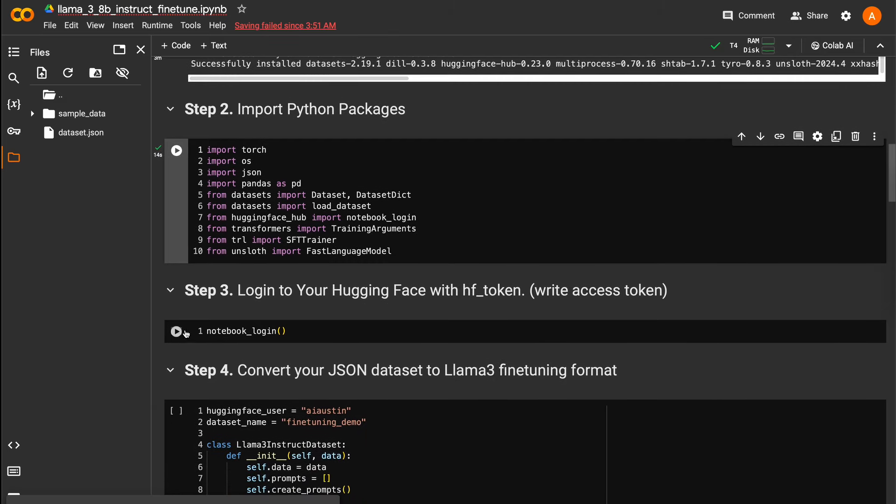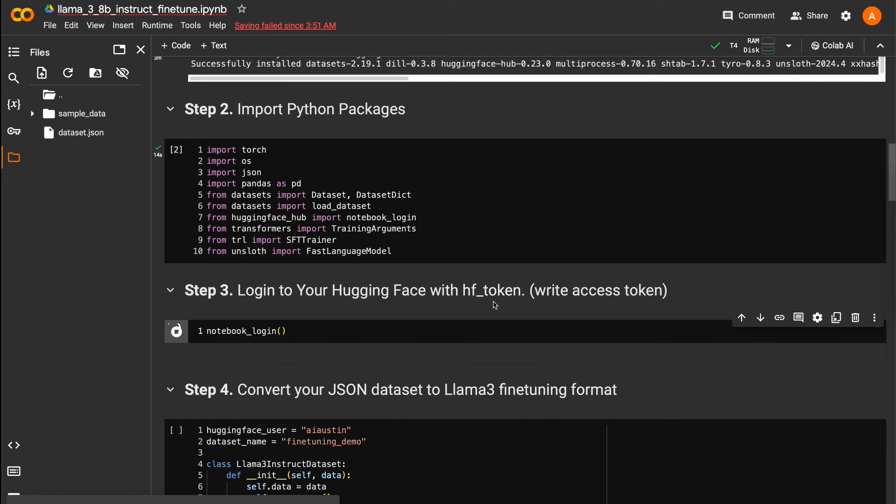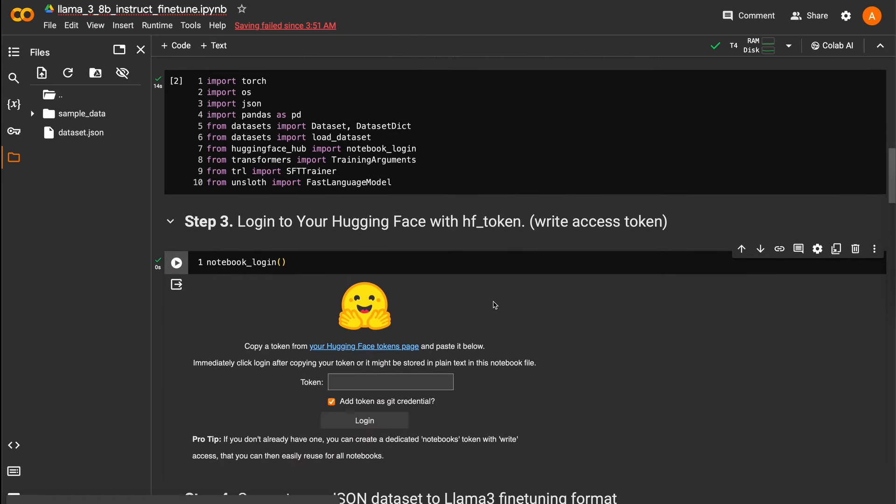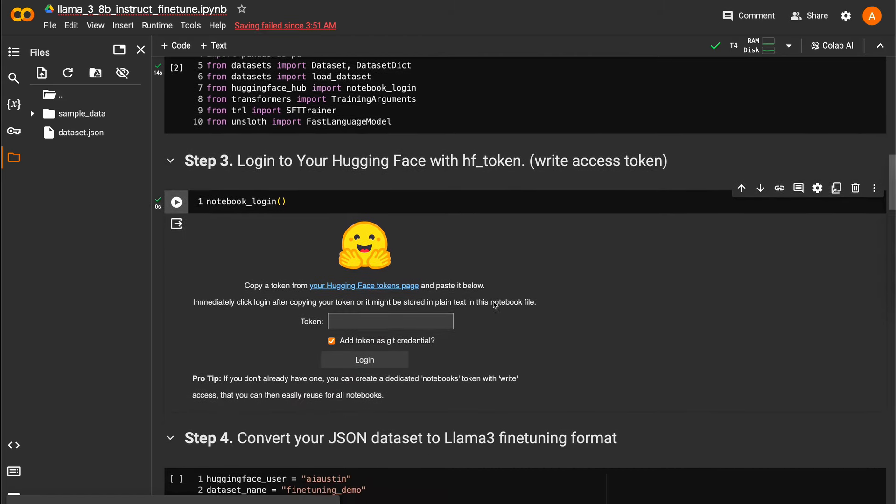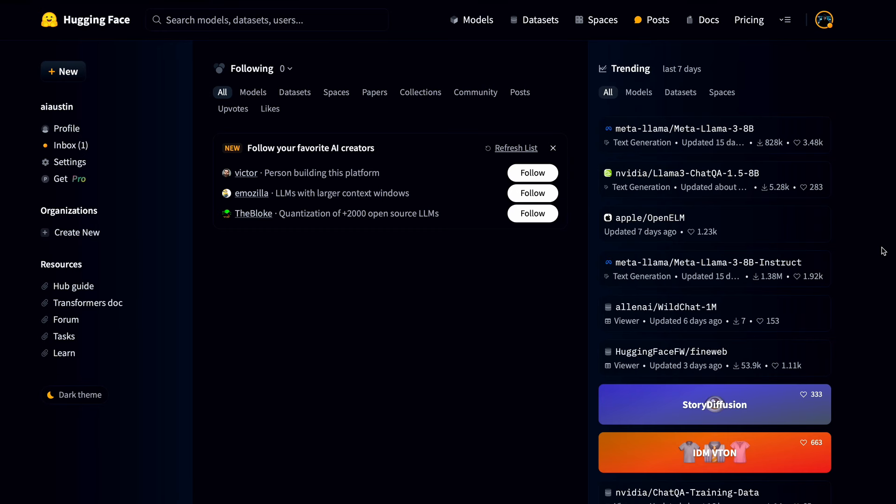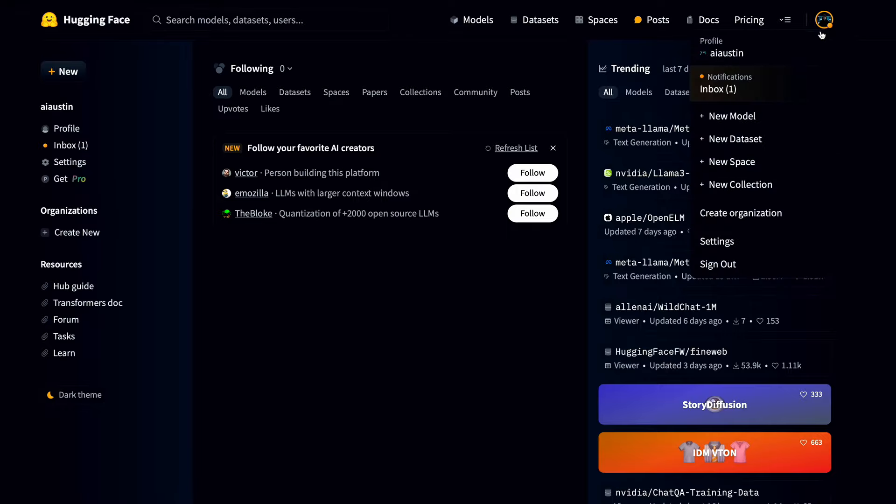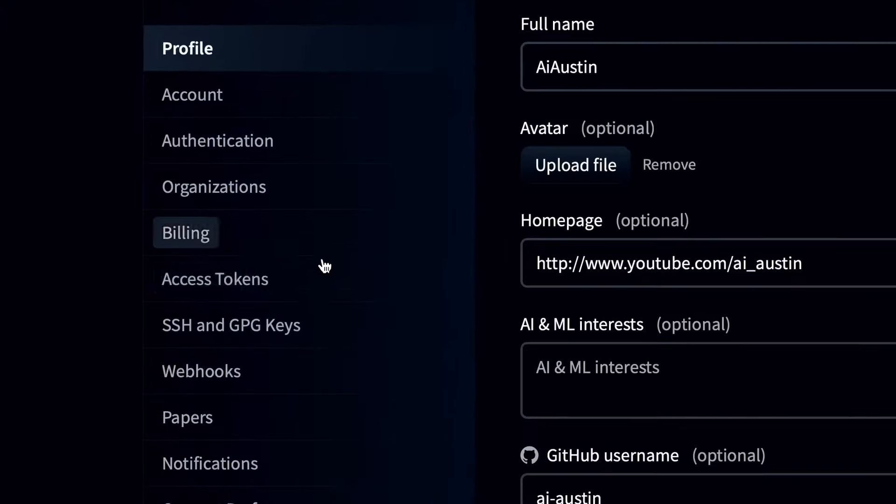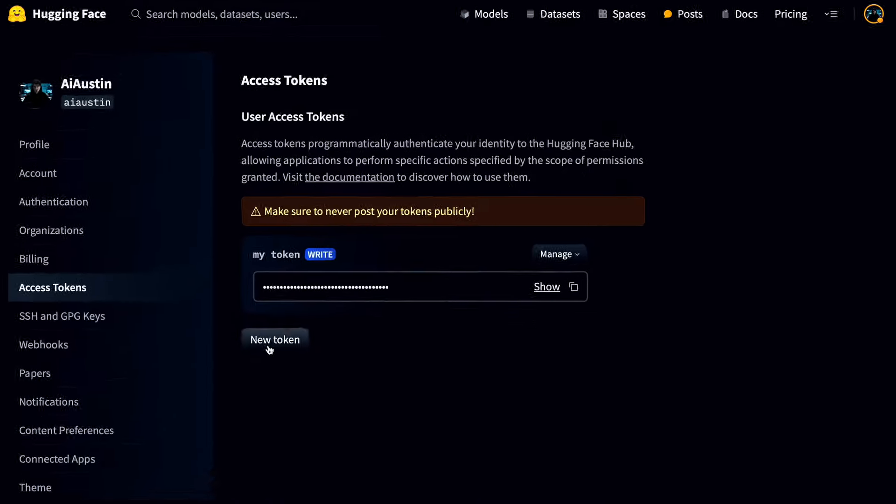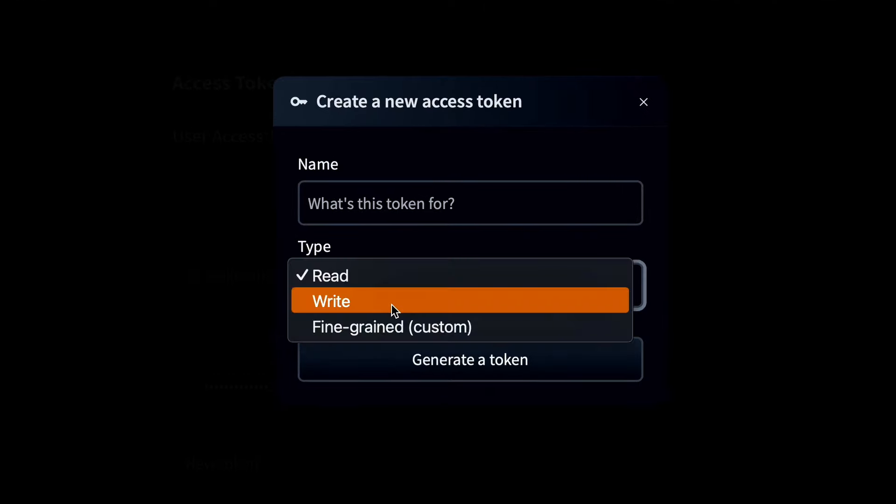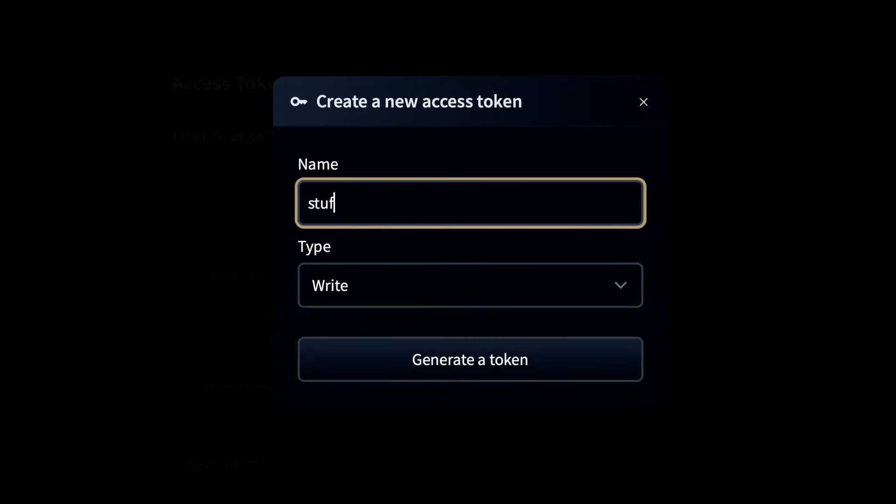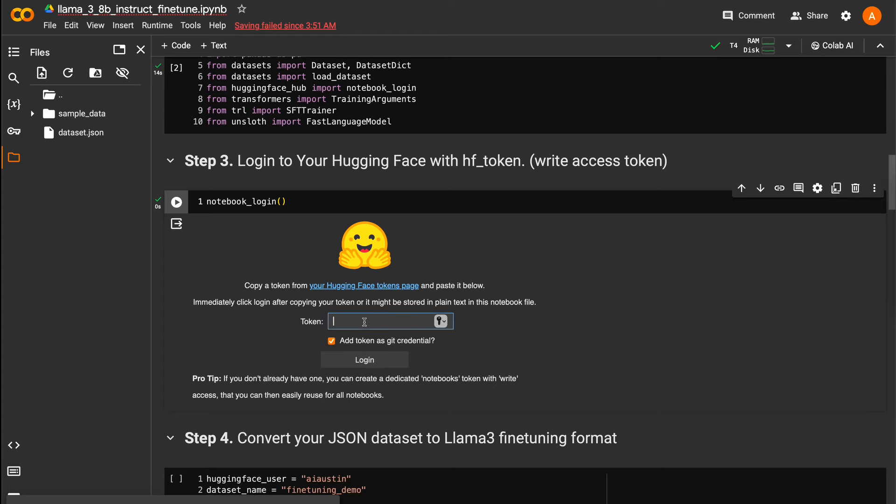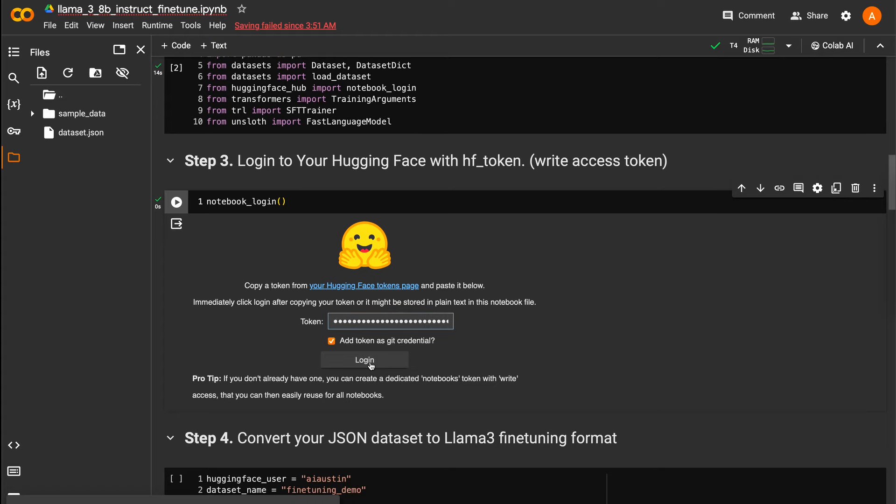Once the installations and imports complete, we'll run this next one-line block to log into our Hugging Face account with a write access token. If you don't have a Hugging Face access token yet, you can get one for free by logging into your account, going to settings, clicking access tokens, and create a token with write access granted. Copy that and paste that into the field to log into your Hugging Face.